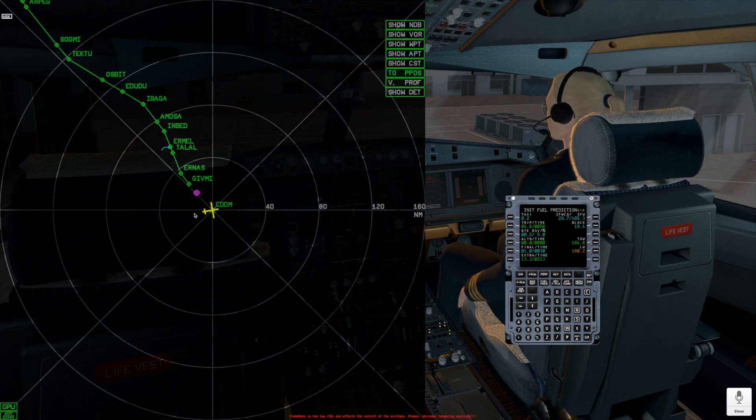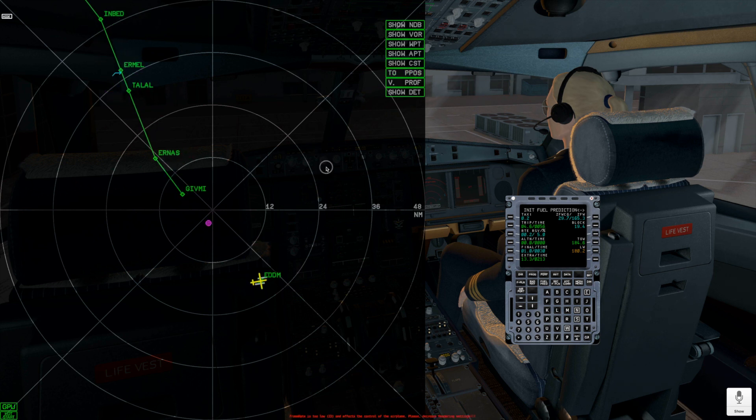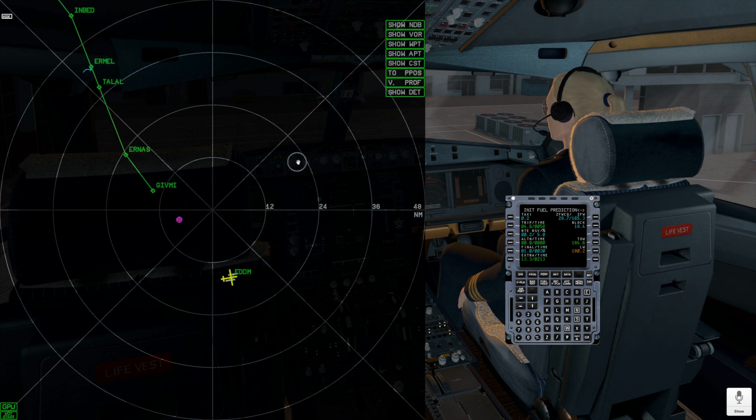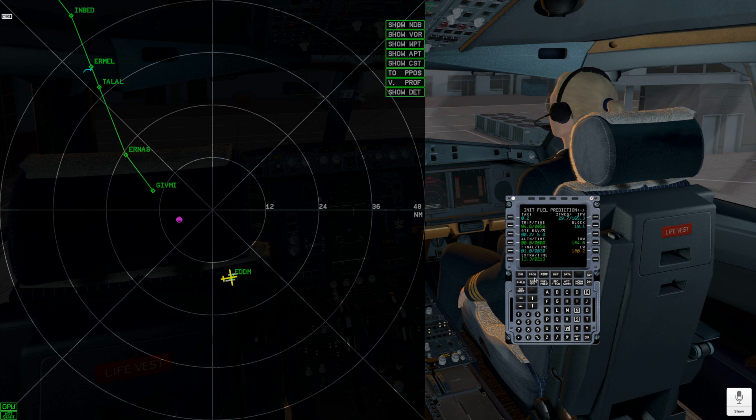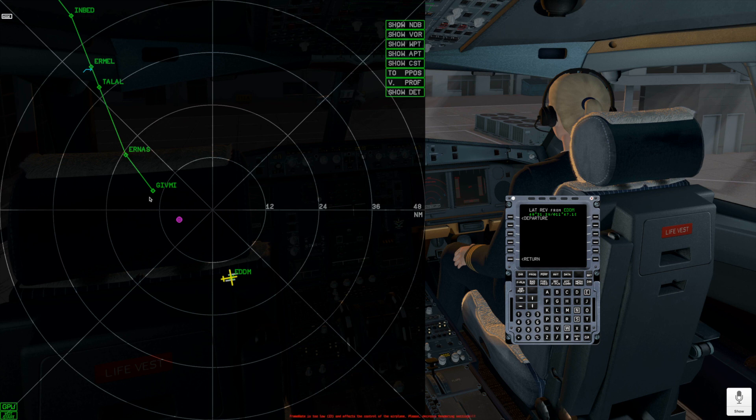Next, let me select the Departure for this flight plan. First point is Givmi, so I will select 8 right runway and different SIDs to show them on the plan widget. Finally, I am selecting Givmi 6E Departure.